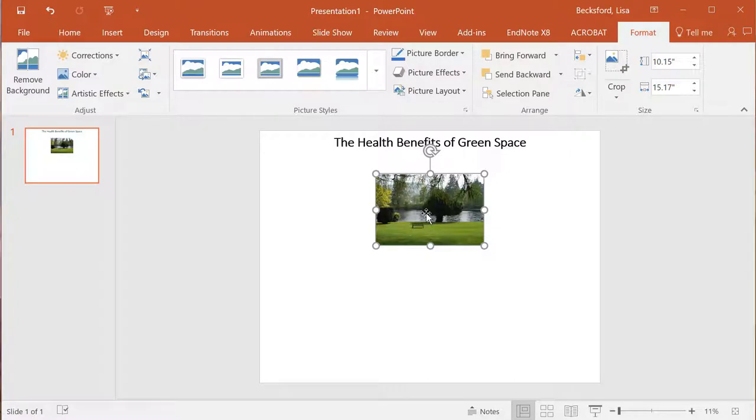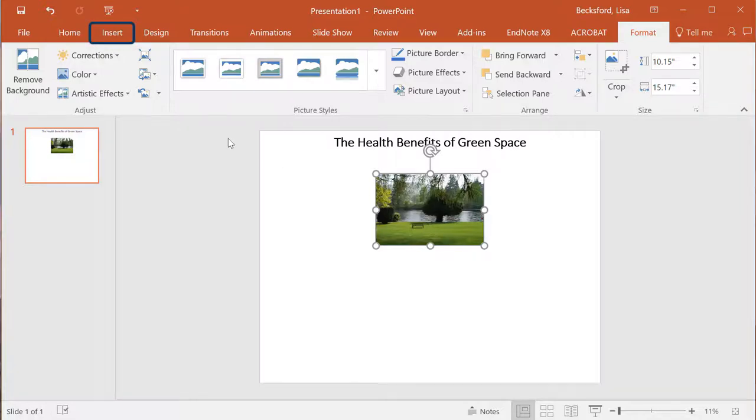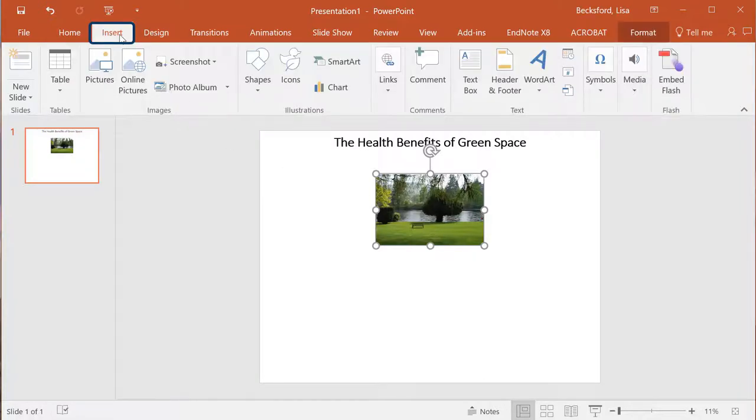In order to type the citation under your photo, you'll need to insert a text box. To do this, click the Insert tab again, and then Text Box.